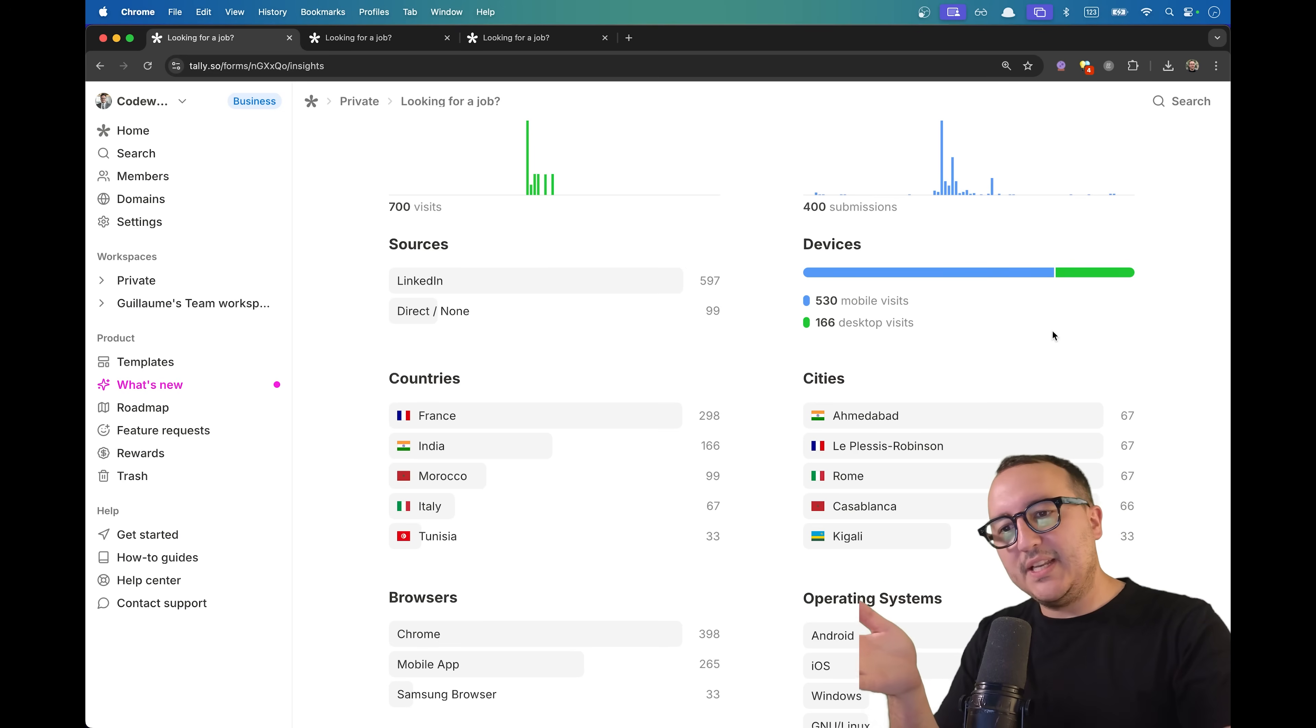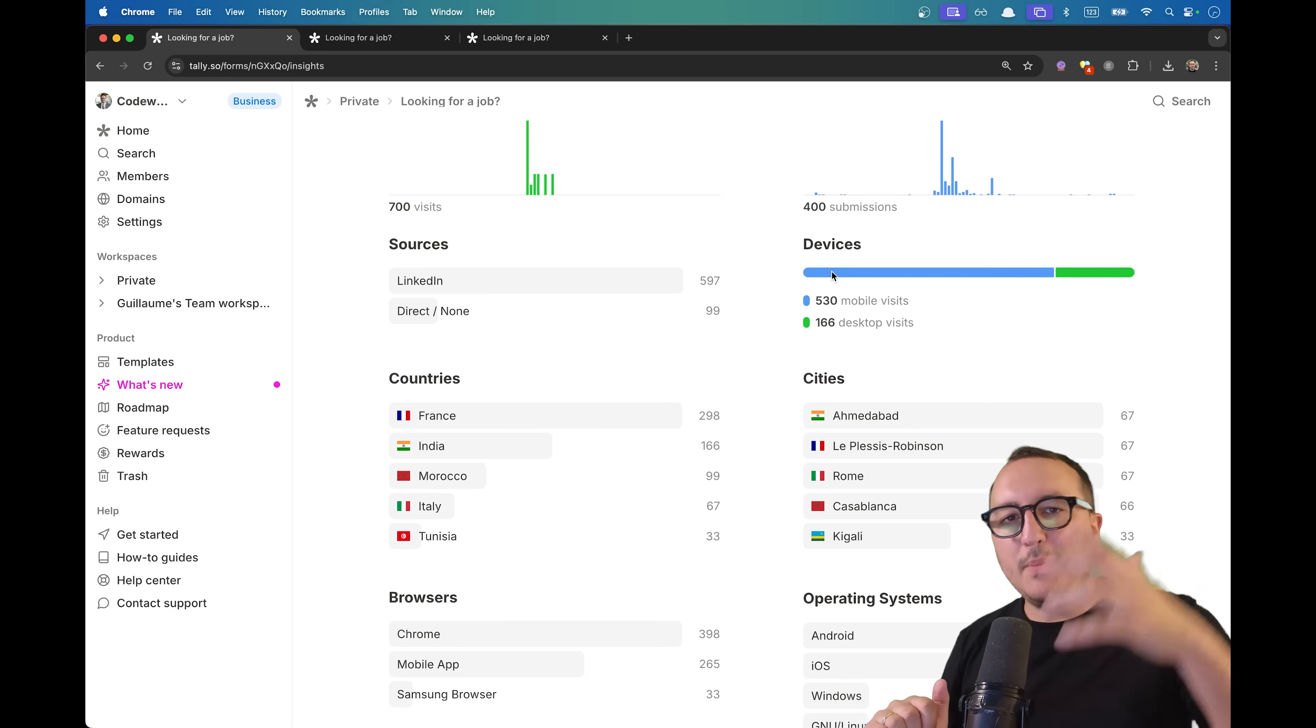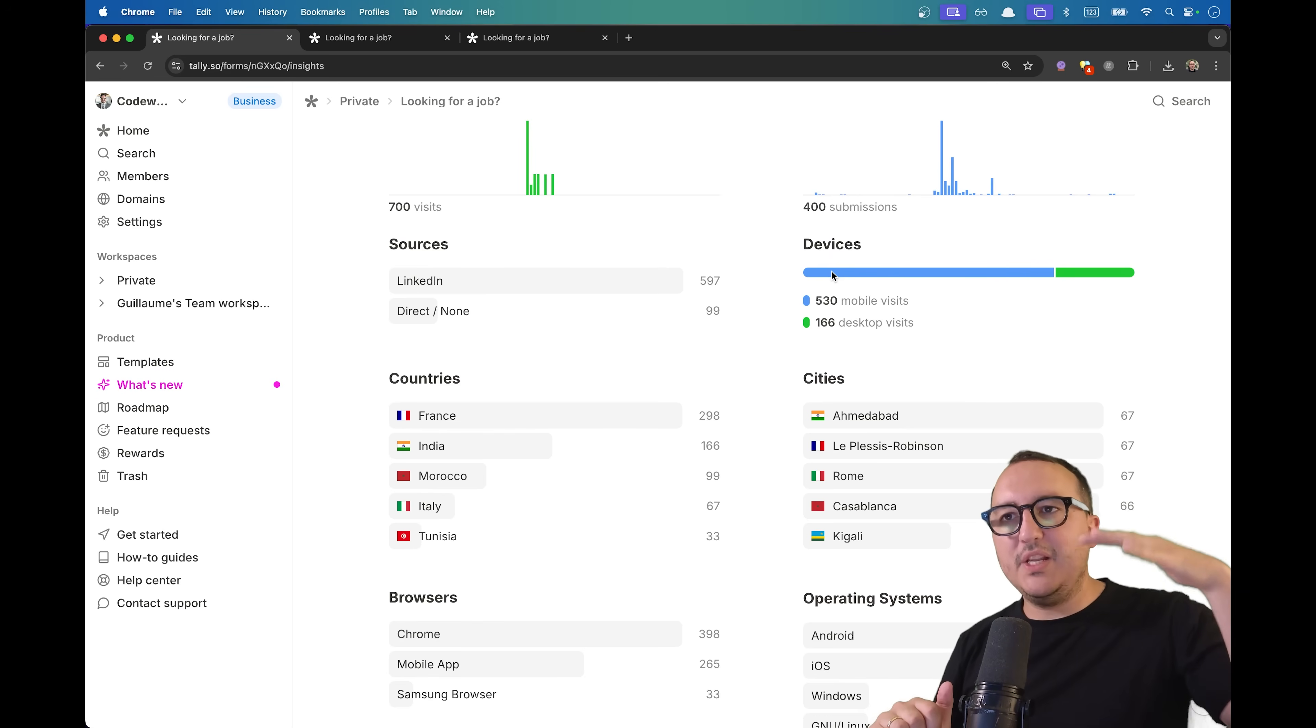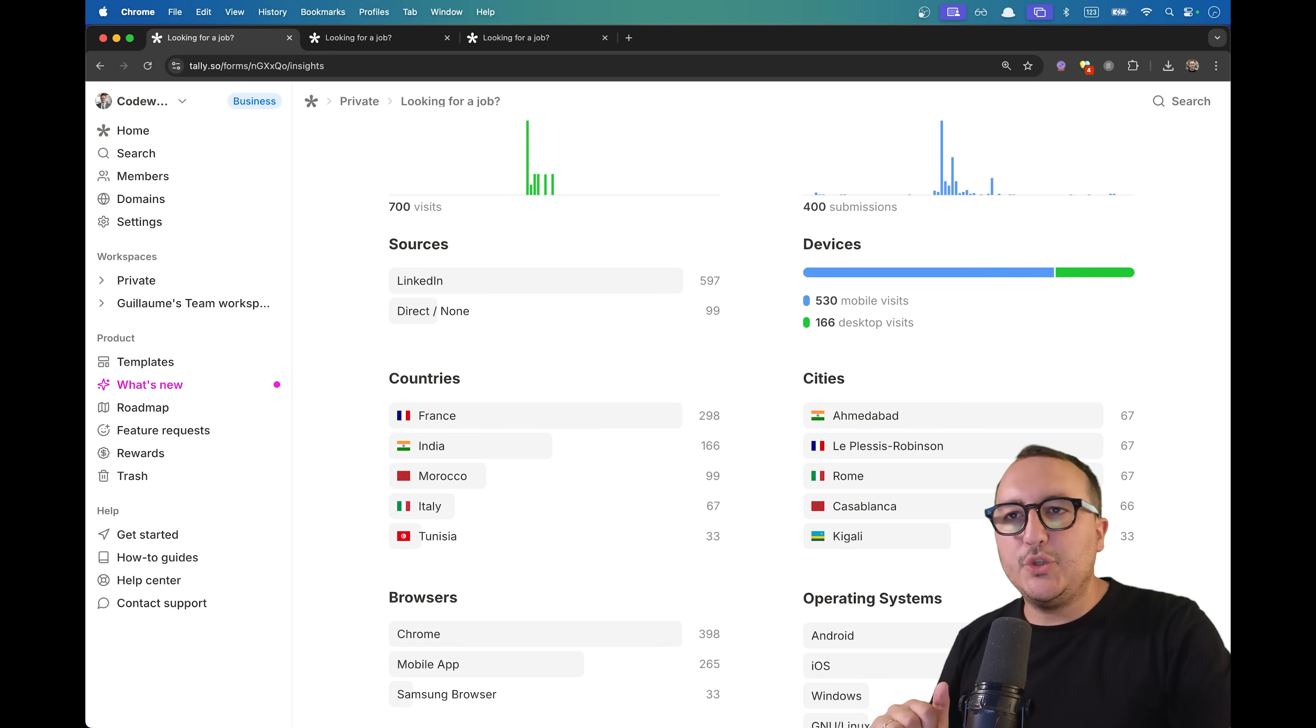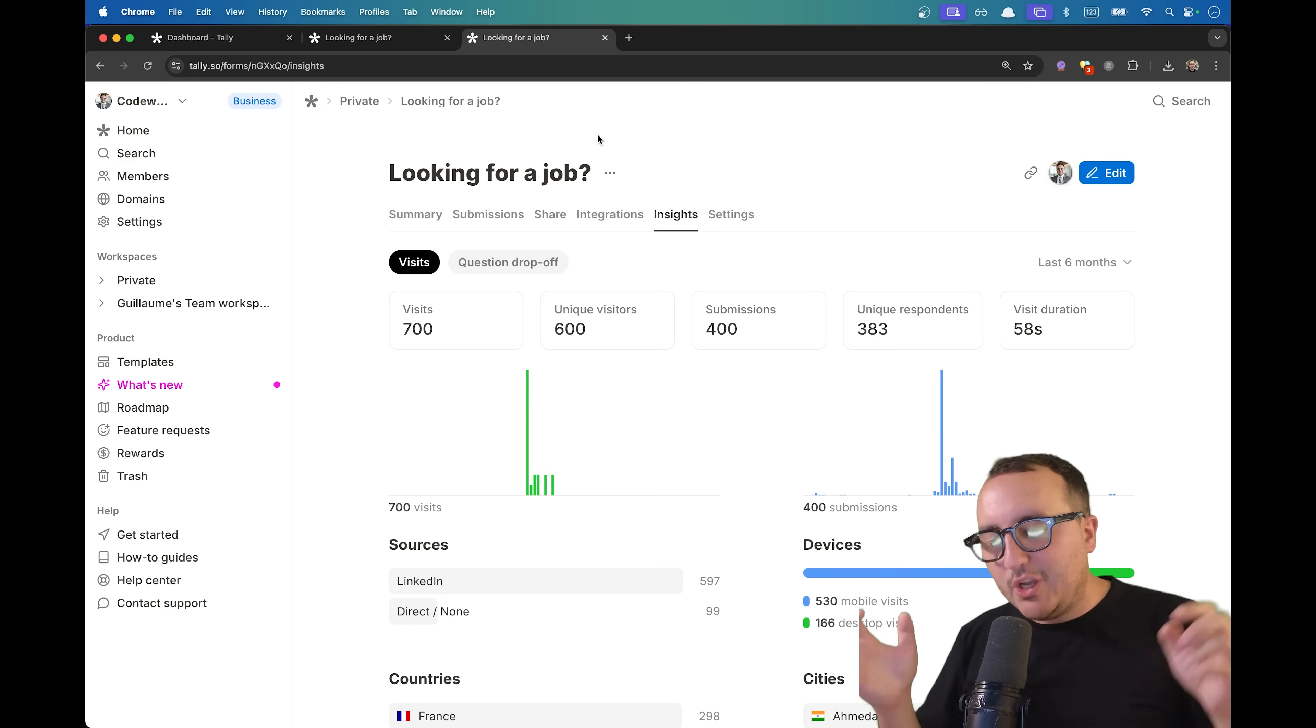What's really cool with those analytics is that I figured out that people were actually coming from mobile. So my form previously was very long and I understood at some point I got to make something way, way shorter. Sometimes just rewriting can fix everything.